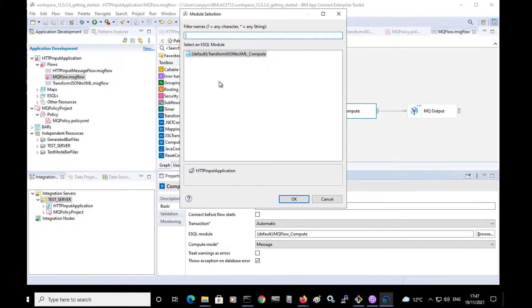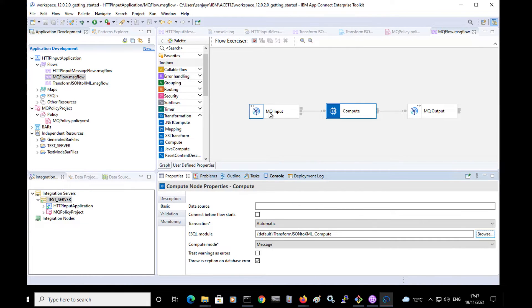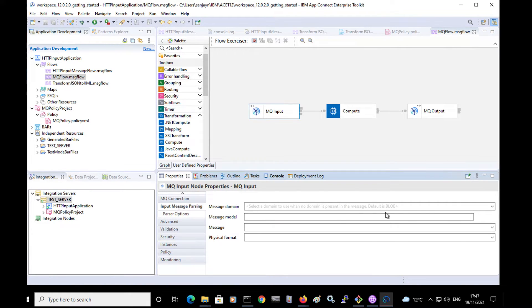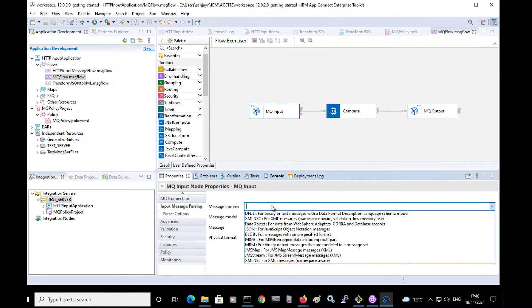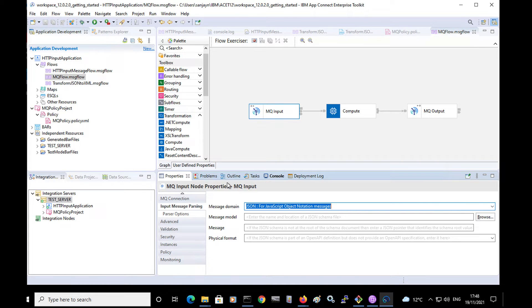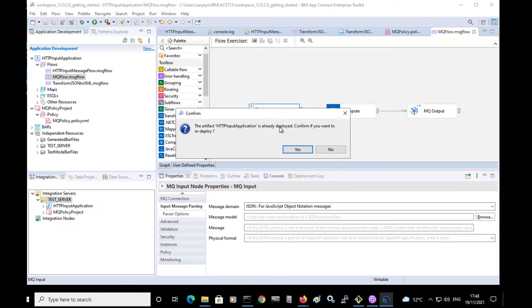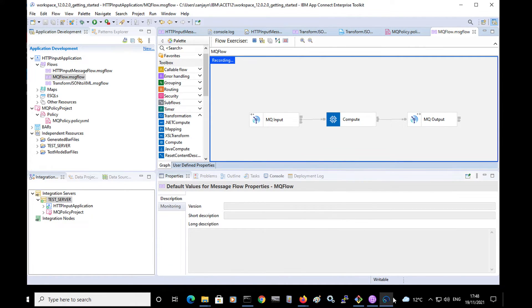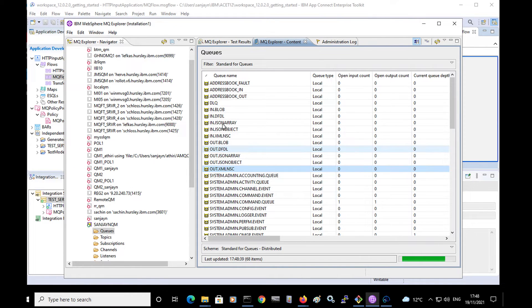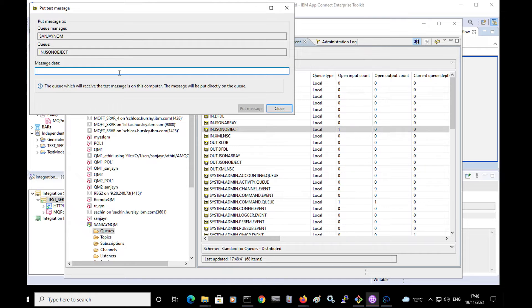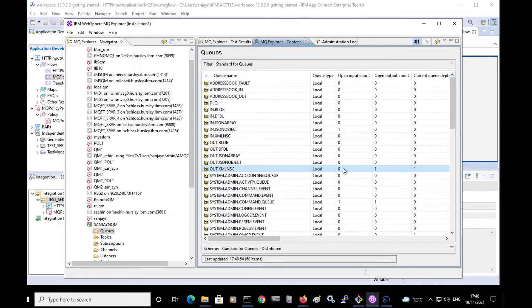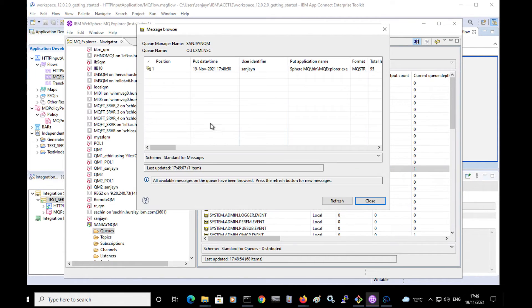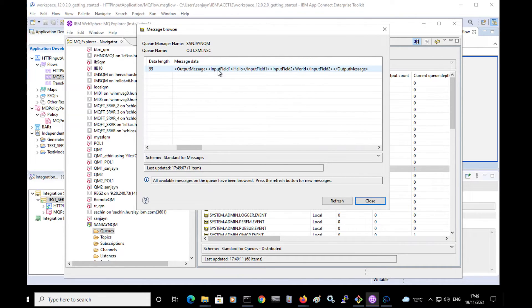I can now deploy the message flow through the flow exerciser by clicking the record button. The flow has now been deployed and I am going to put a message to the queue — the same JSON message as before. This will have been processed by the message flow, and I can now see that a message has been put to the out.xml queue. If I browse that queue, I can see the XML message that has been put to the queue by the message flow.